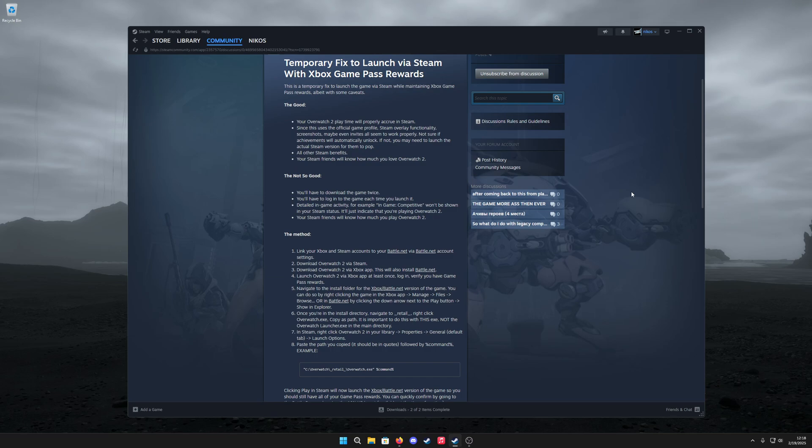In this video we'll be exploring a workaround on how to get the Game Pass rewards for Overwatch 2 on Steam.